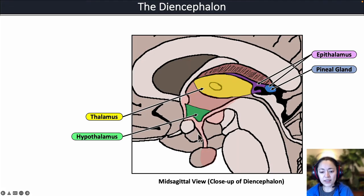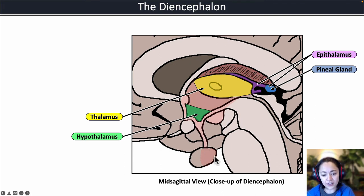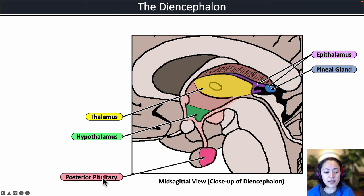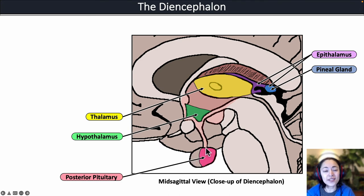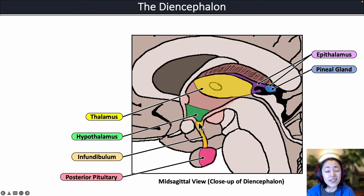Looking at the image, we can see this stalk attached to the gland below. The posterior region of this gland is the posterior pituitary gland; the front part is the anterior pituitary gland. The posterior pituitary gland is attached to the hypothalamus via the infundibulum, which actually consists of bundles of axons that connect the hypothalamus directly to the posterior pituitary gland.